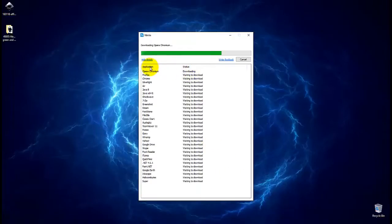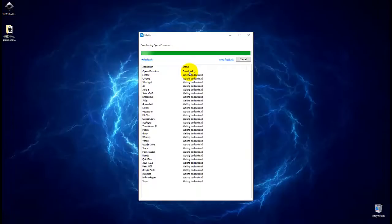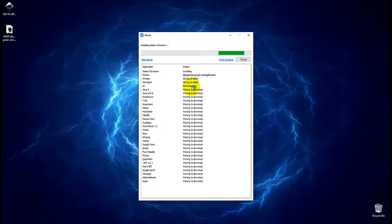So what it does is it goes out on the internet, grabs the file, downloads it, and installs it without asking you a single question. Clicking next, yes, no, continue, finish. All of that's a thing of the past with Ninite.com.